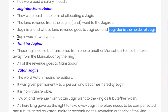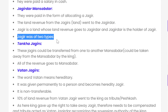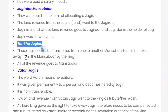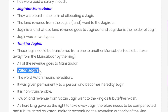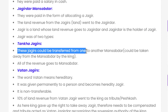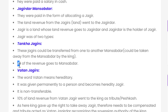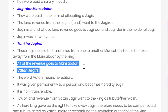Jagir was of two types: Tankha Jagirs and Vatan Jagirs. Tankha Jagirs were transferable — they could be transferred from one Mansabdar to another. Tankha Jagirs could also be taken away from a Mansabdar by the King, and all of the revenue from the Jagir went to the Mansabdar.